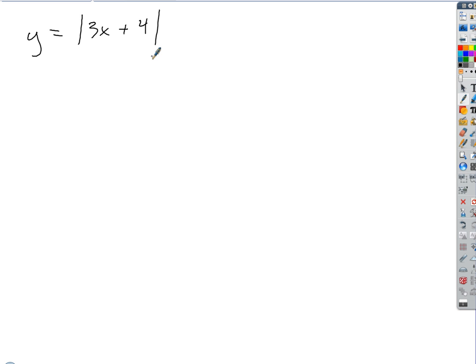How do we deal with an absolute value function? Turn it into a piecewise function. Good. So we could write this as the piecewise function.